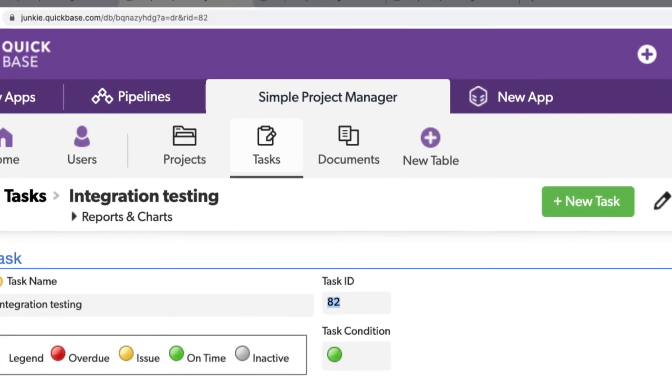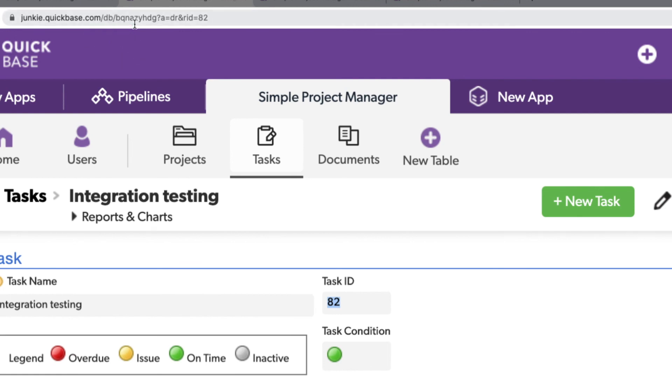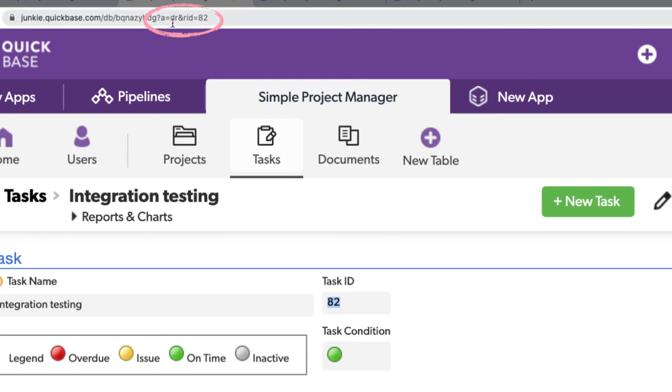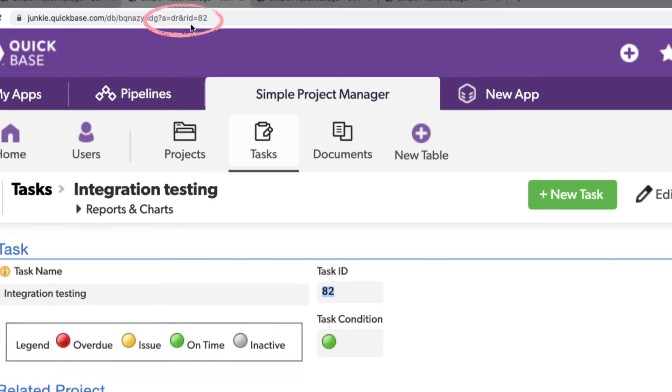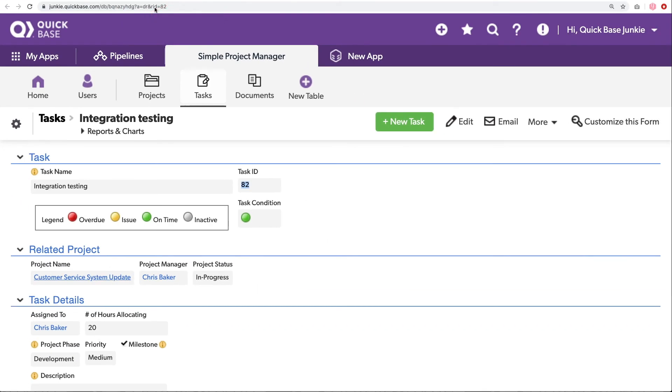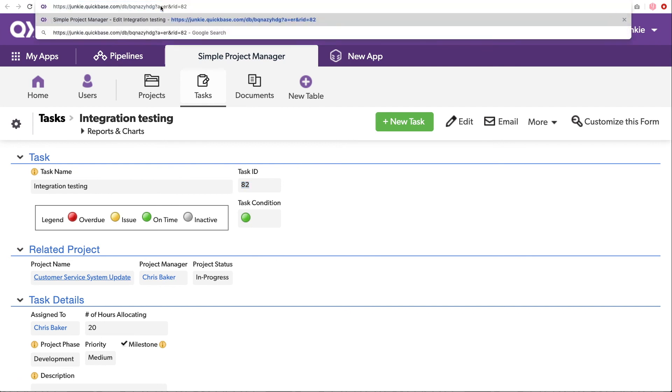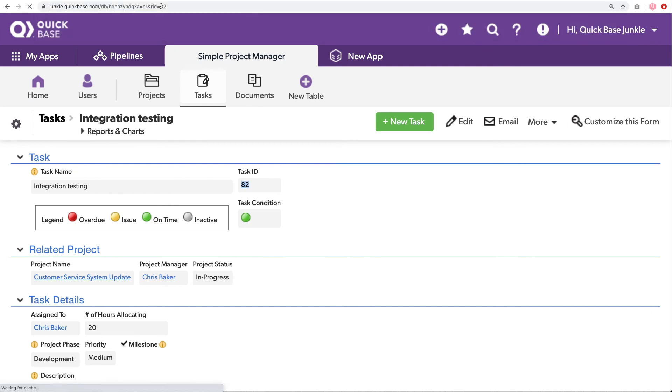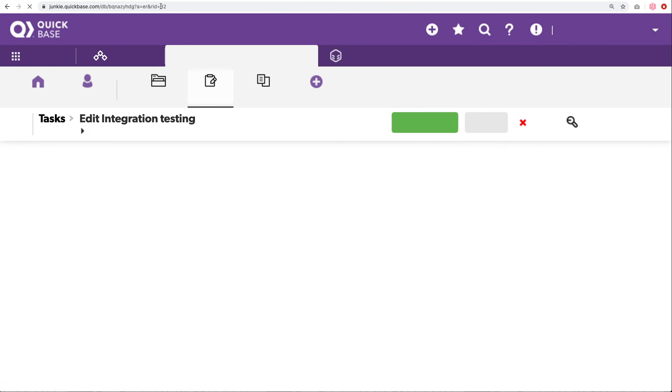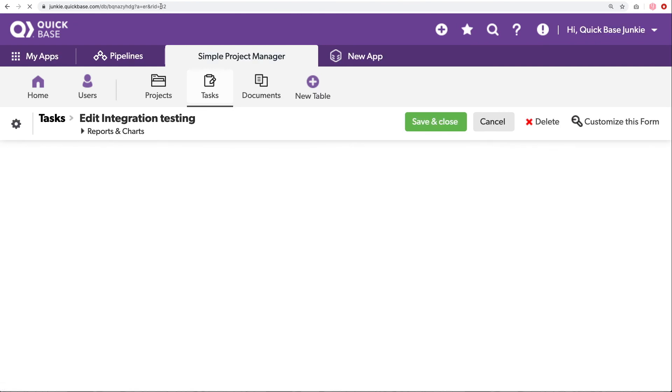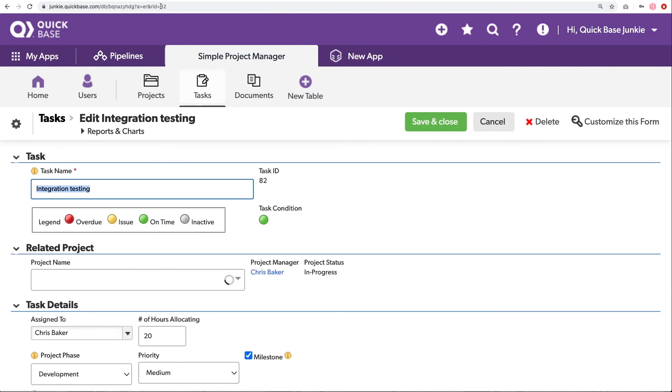If we look up here in the formula bar, you can see we've got the URL root followed by the db slash, the actual table ID, our query prompt, which is the question mark, followed by the action prompt of a equals, and then our action in this case display record, the record ID, which is number 82. I can also come in here and edit this to ER in the action. And this would have brought us to edit the record if that's what we wanted to edit the record in a new window.